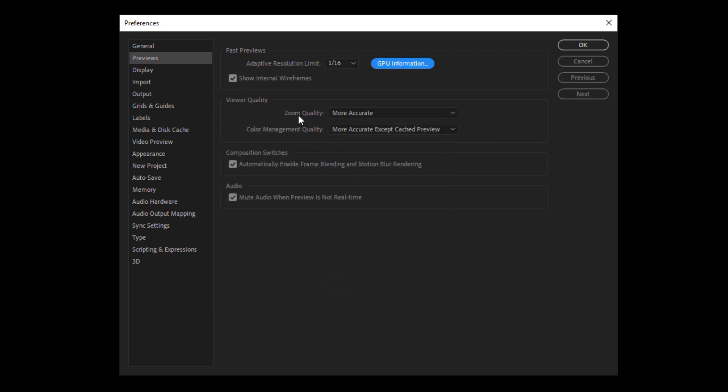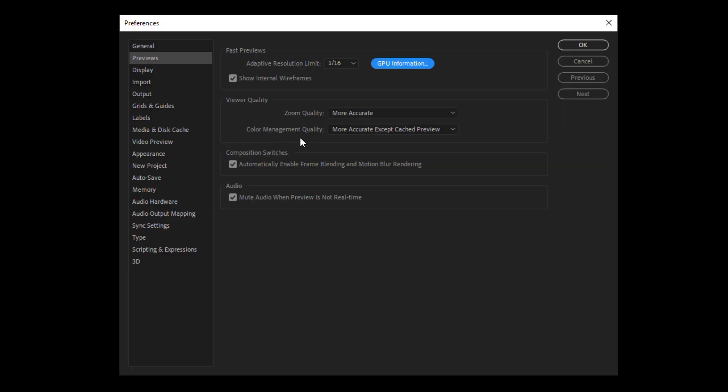It will tell you if you have a graphics card. If you don't, it will likely say somewhere in here that you are using your CPU to do your rendering and the fast draft texture memory. I've actually looked online and I can't find any good information on this. So whatever your default is set to, I would just leave it at that. And under viewer quality, I have my zoom quality set to more accurate. Sometimes when you zoom in on layers in After Effects, if your project is really big, the layers will be super pixelated and that used to make me so angry. So if you set it to more accurate, it will actually retain more of the detail in those layers.